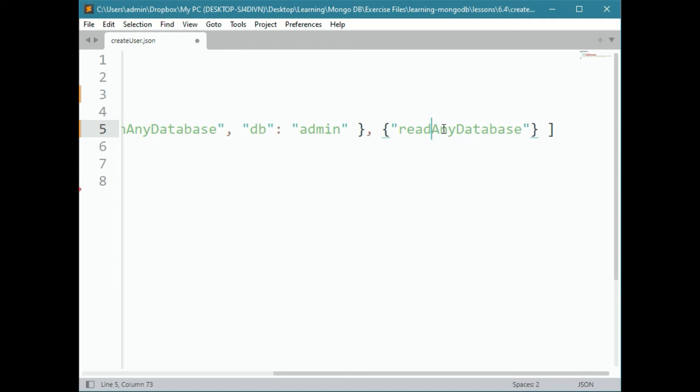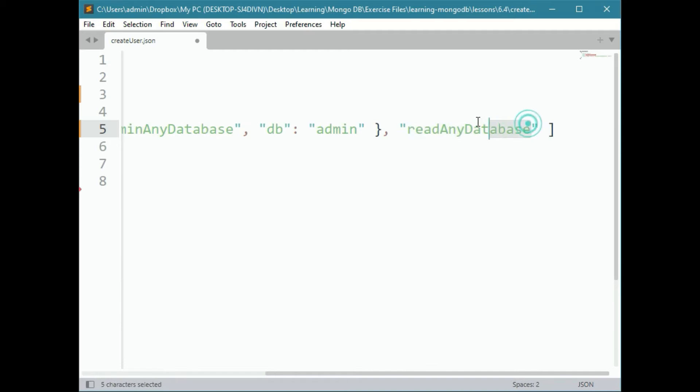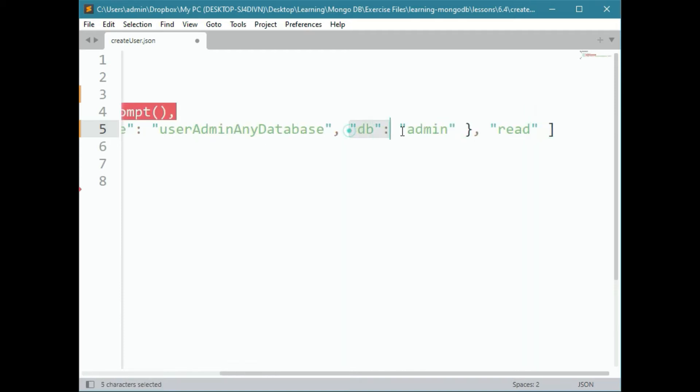We will use readAnyDatabase by removing the write. And now, they only have read privileges. We can restrict it even further by just making it read and assigning a database like we did in this object.